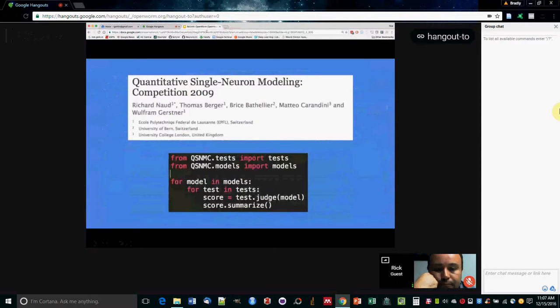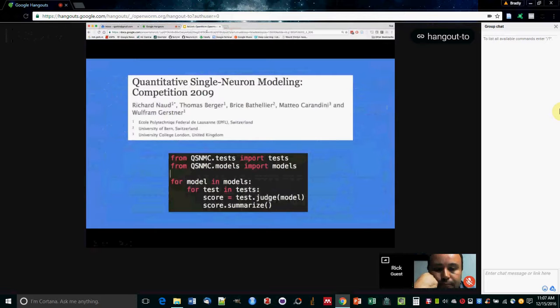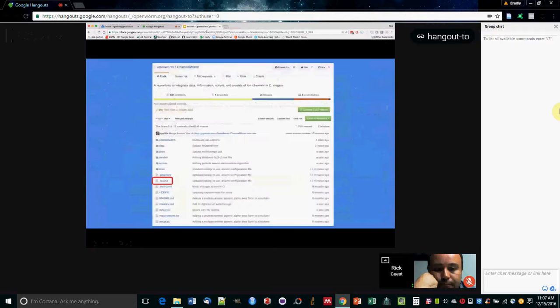You can also do this to run competitions between models. So for example, you can iterate over a bunch of models and the tests that you want to score them on, and simply get a matrix of models versus tests, and see sort of a leaderboard.